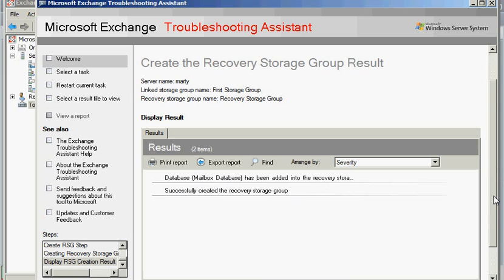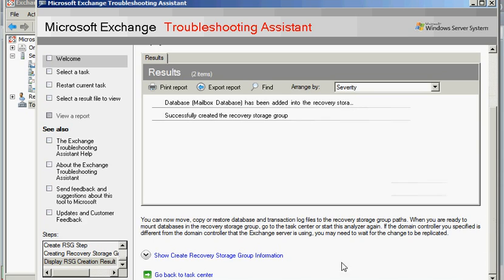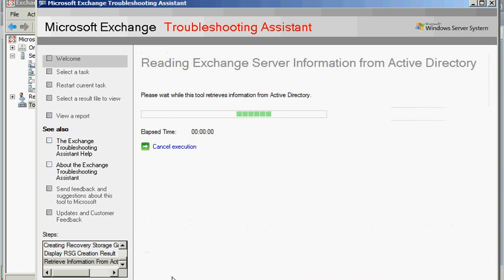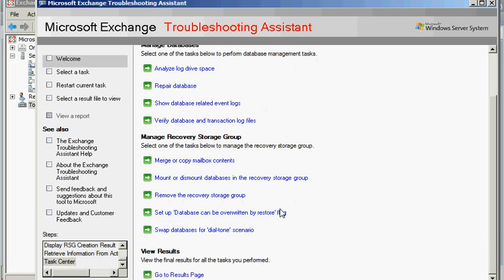If I scroll down a little bit here, I should see this go back to task center. So that's it. We know that there is a recovery storage group because it's now giving us the option to remove it.